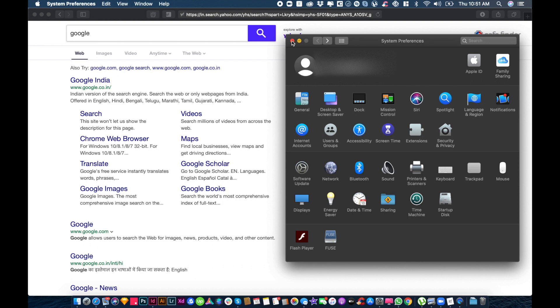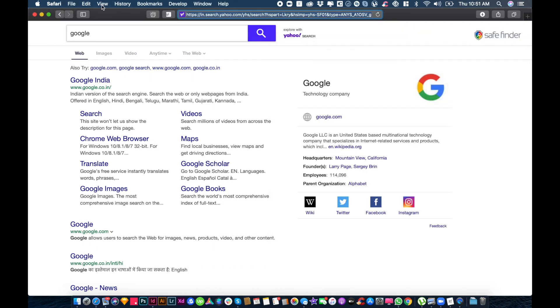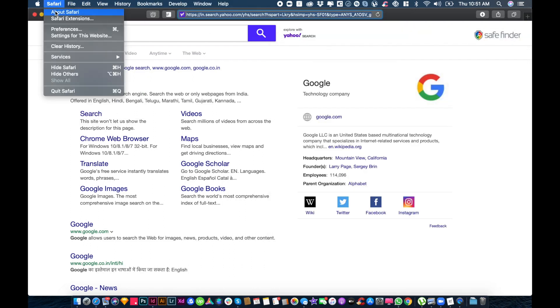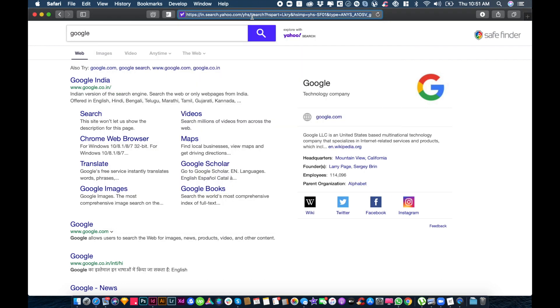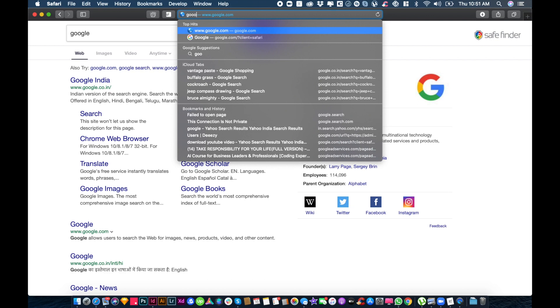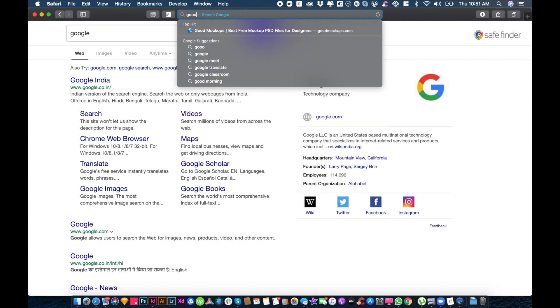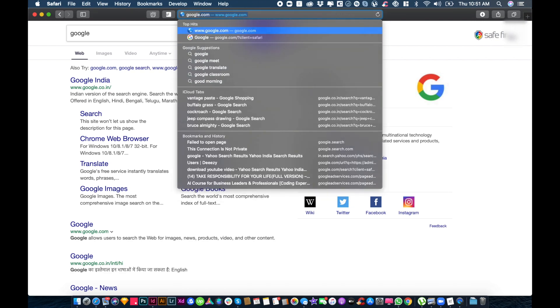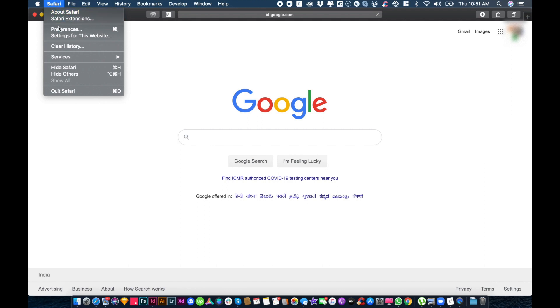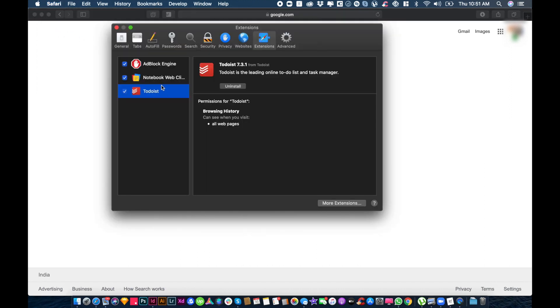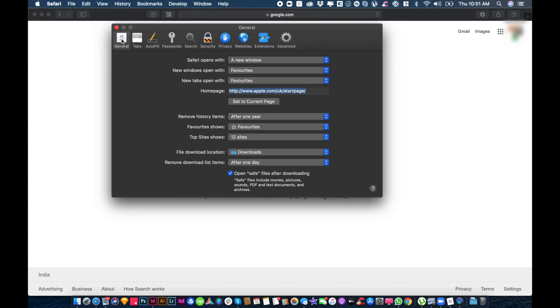Then go to preferences, Safari preferences. Go to google.com and open Safari preferences.